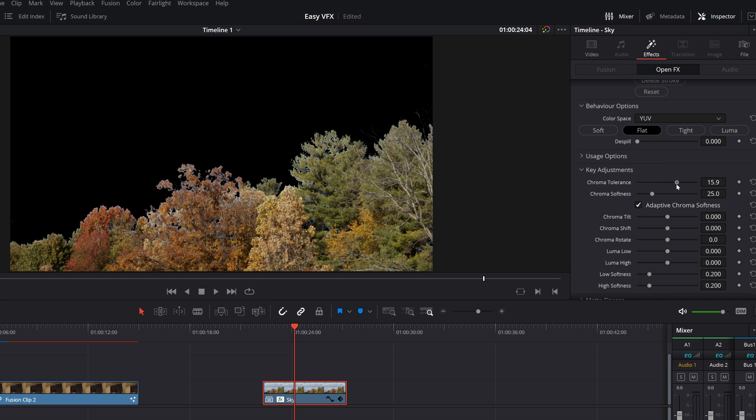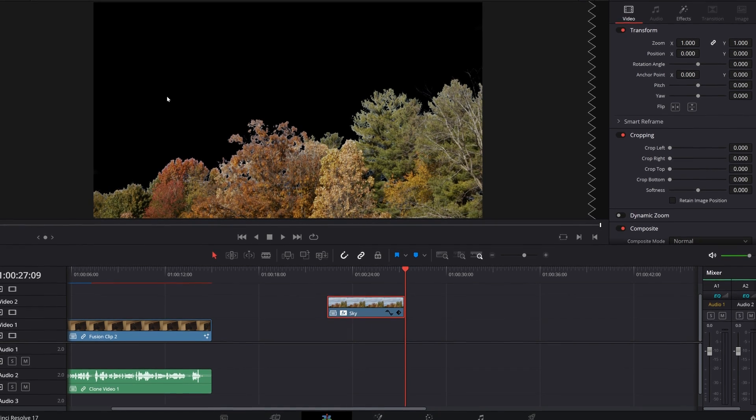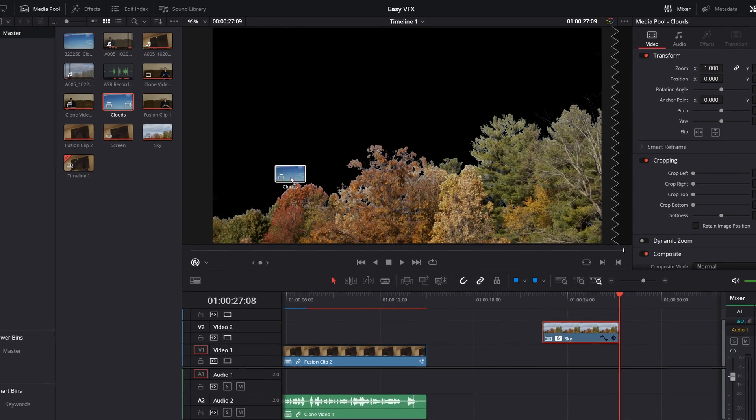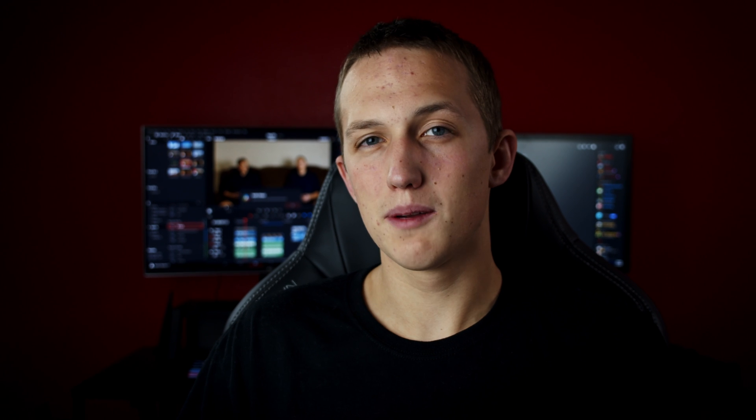Once you have it masked out, you can go to the key adjustments drop-down menu in the inspector and fine-tune the settings for a better result. There's also some really nice controls under the matte finesse. Once you have something that looks good, you can drag that clip up to the second video layer and add in your sky video right below it. You might need to play around with the color temperature and other color settings of the sky in the color page just to get them to match right, but once you do, you have a really good looking sky replacement.